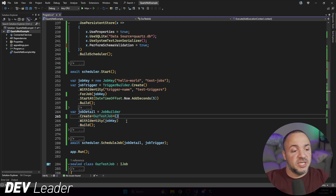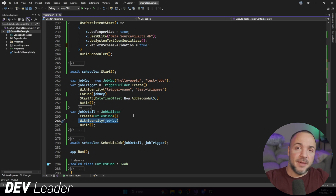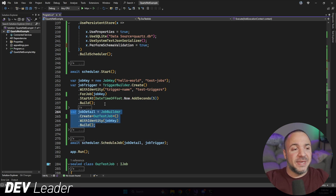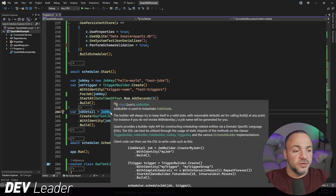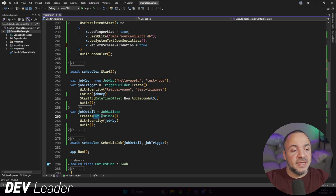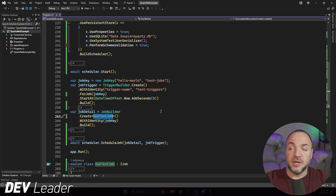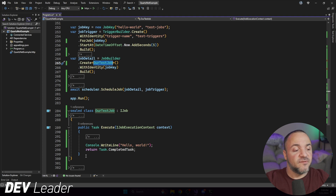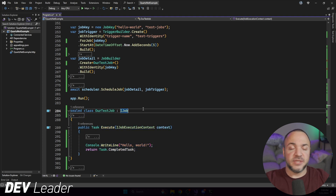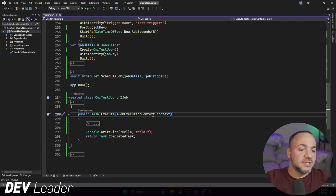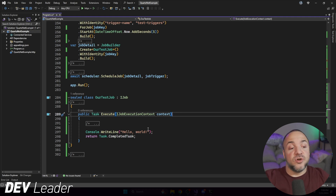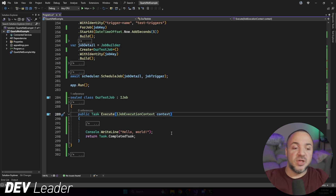The job detail is an interesting piece, because again it's going to be assigned an identity that's coming from the job key. So the job detail will be linked to the job trigger by this job key. If you look on lines 255 and 266, you can see the same job key in both spots. The job builder that's going to create this job detail takes in a type parameter — that says 'OurTestJob'. If I scroll a little bit lower, you can see that I am defining an IJob called OurTestJob. The interface method that you need to implement is this 'Execute' one on line 289 — it takes in a job execution context, and then we're able to run things asynchronously in here. For this example, I'm just going to print Hello World to the console — very simple, nothing fancy.